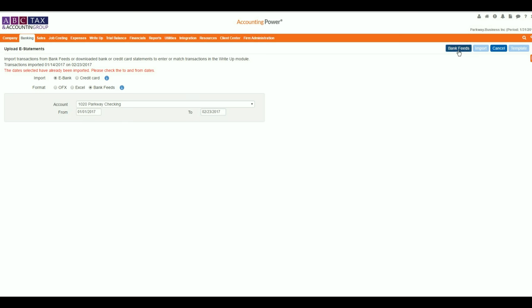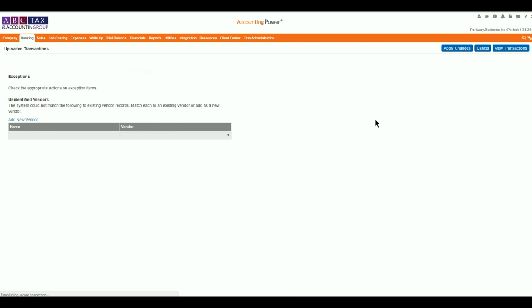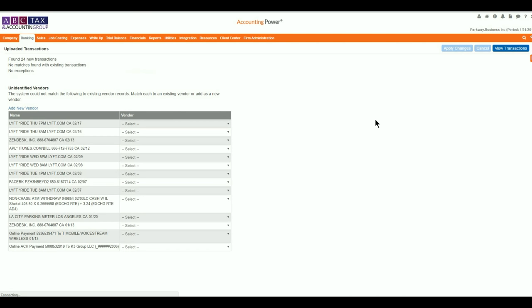Accounting Power will immediately upload the new transactions for the given period and attempt to match any transactions with your existing vendor list. A summary of the total new, matching, and transactions with exceptions is listed towards the top of the window.